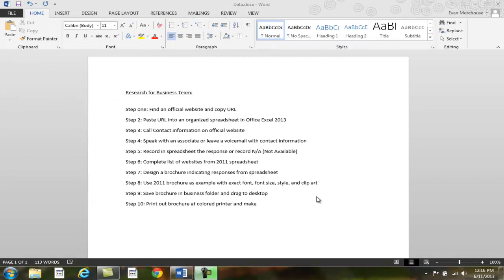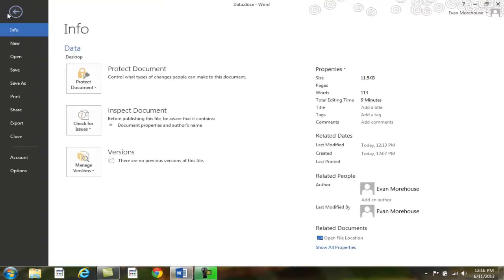To save your document as you continue to work on it, click on Save under the File tab in the Quick Access Toolbar.